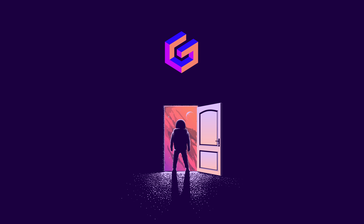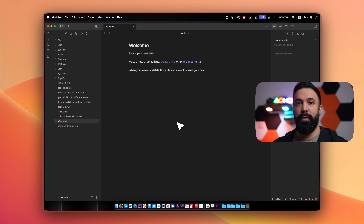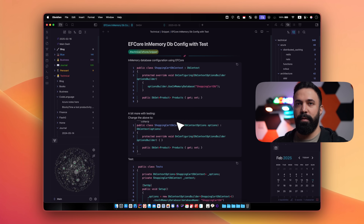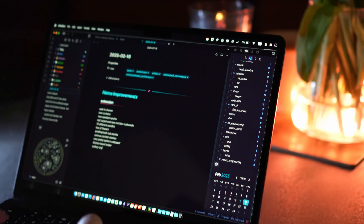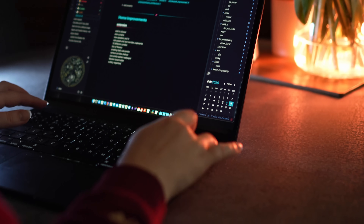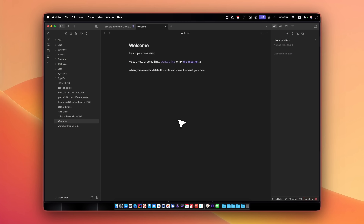This video is sponsored by Gamma. When you fresh install Obsidian it looks like this, but Obsidian wasn't meant to be this boring — it's one of the most customizable note-taking applications on the market today. In this video I'm going to show you how you can turn this boring UI into my ultimate setup as a software engineer for work and personal life.